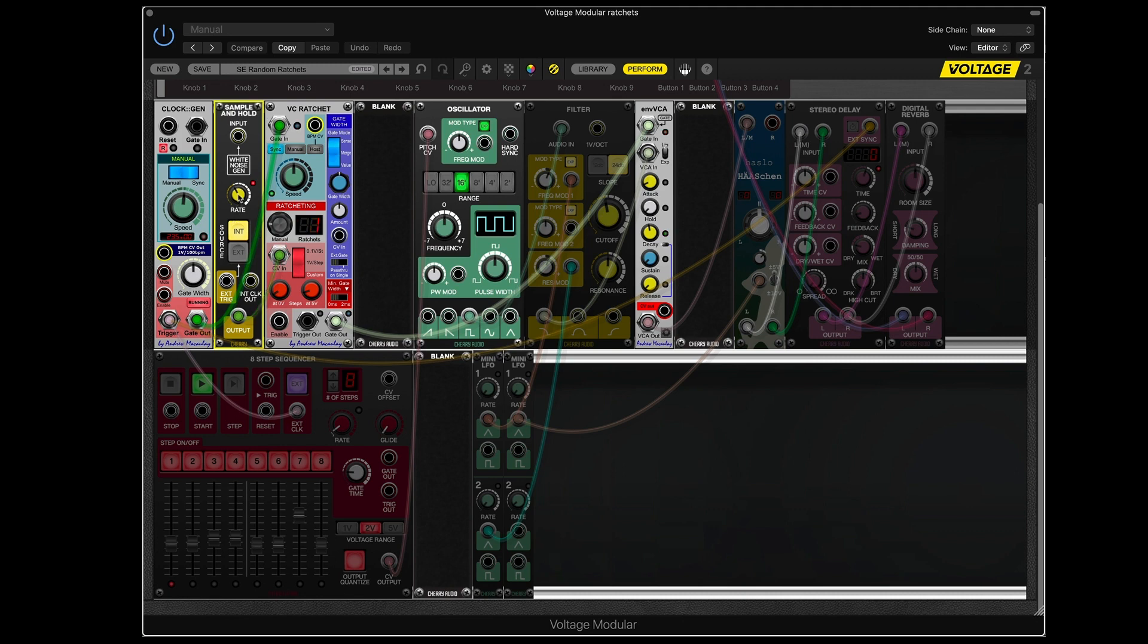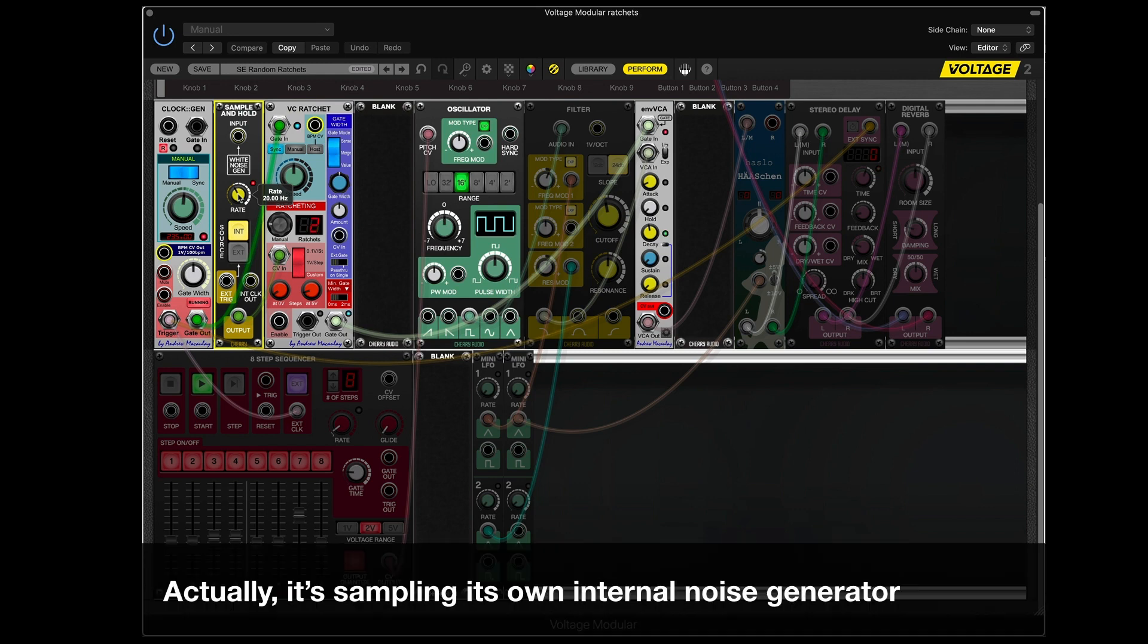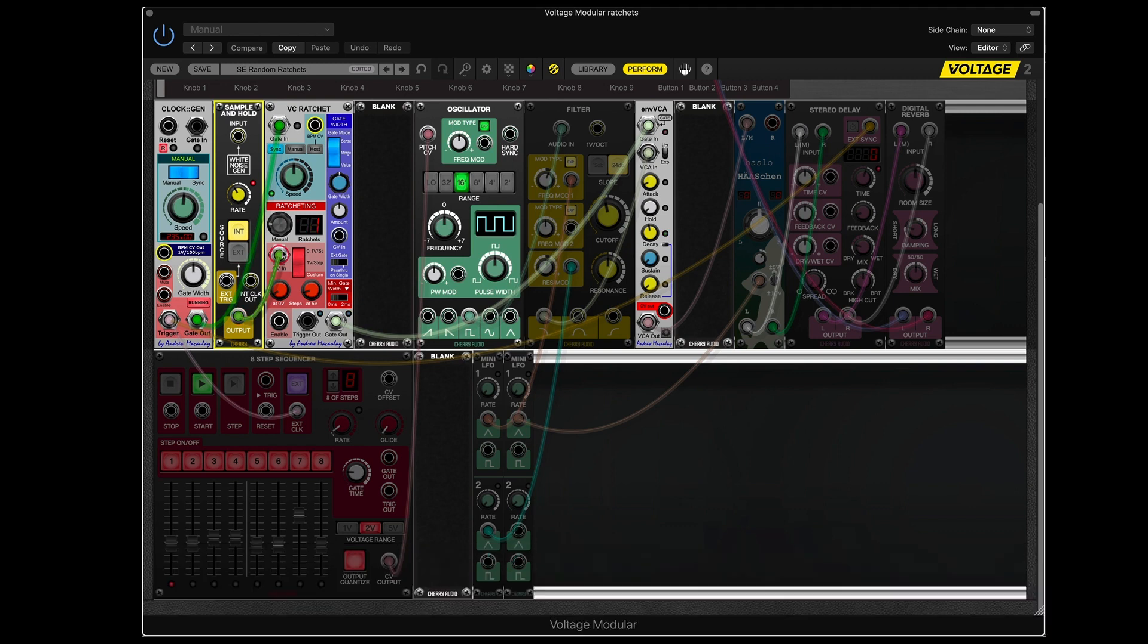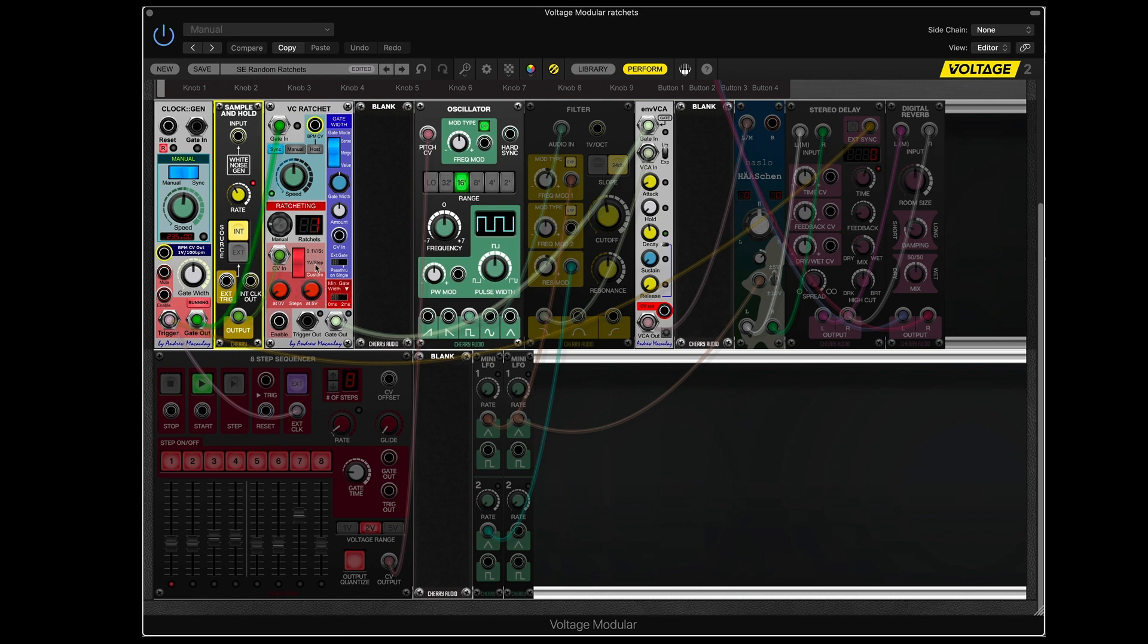So this is running at 20 hertz, which means 20 times a second. It's sampling that voltage, sending that voltage out to the control voltage in of the ratchet module. And I have that set up to a custom mode. So what happens is, at zero volts, there's one step.